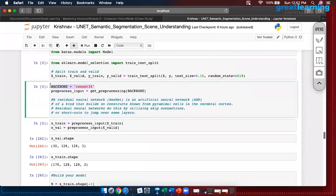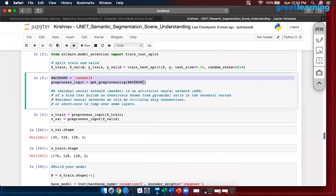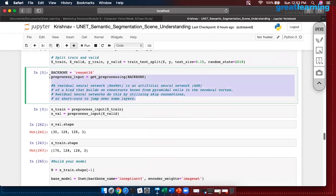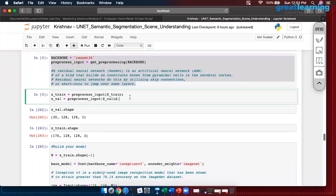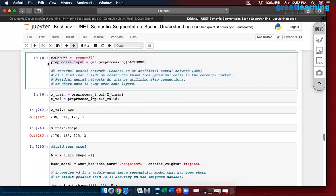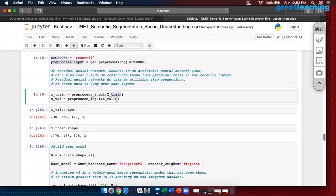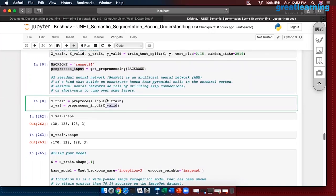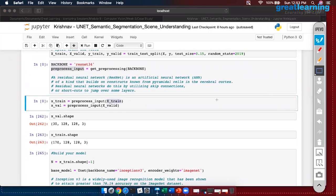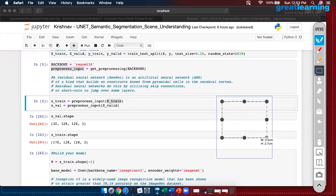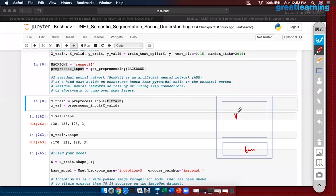My backbone is currently ResNet. Whatever output U-Net gives me, it will propagate through ResNet for classification. If you don't want to use a backbone it's okay — you can remove it and later bring it back when you're comfortable. We are saying we do not want to manipulate the weights here because it is a ready-made ResNet-34 backbone network. Training data: 170 images; validation: 30 images — 128×128×3.